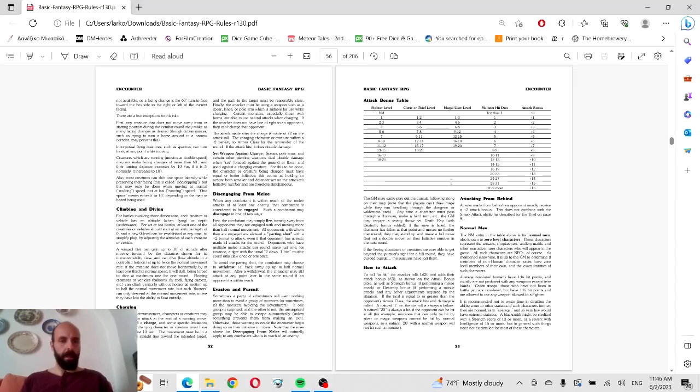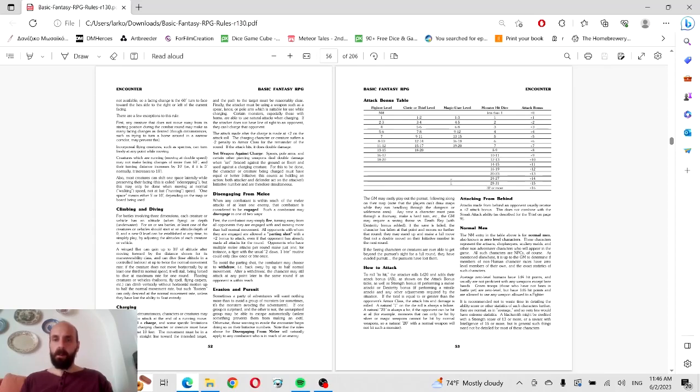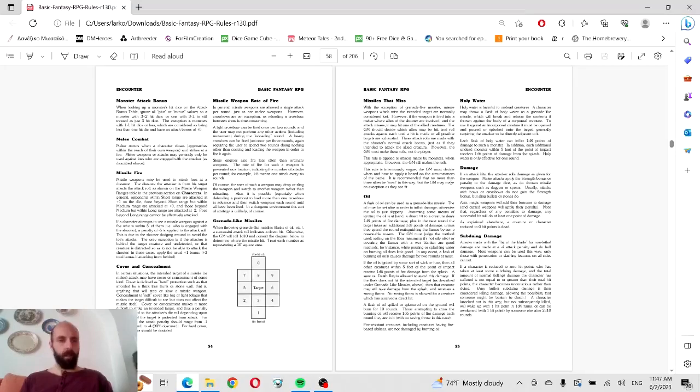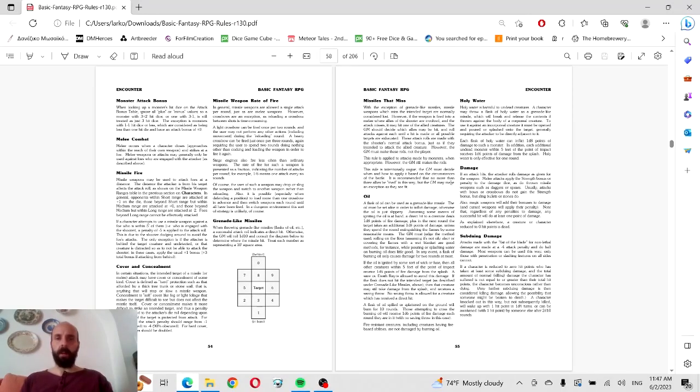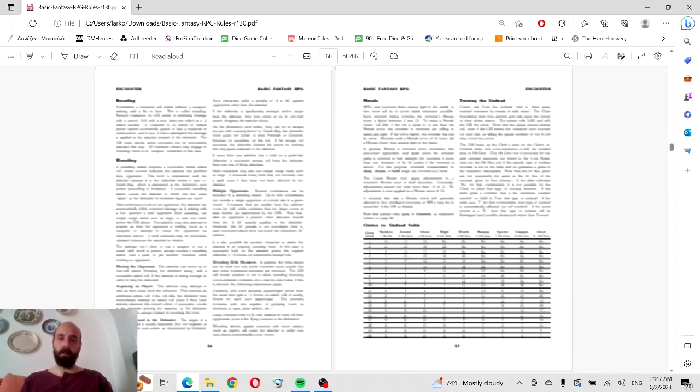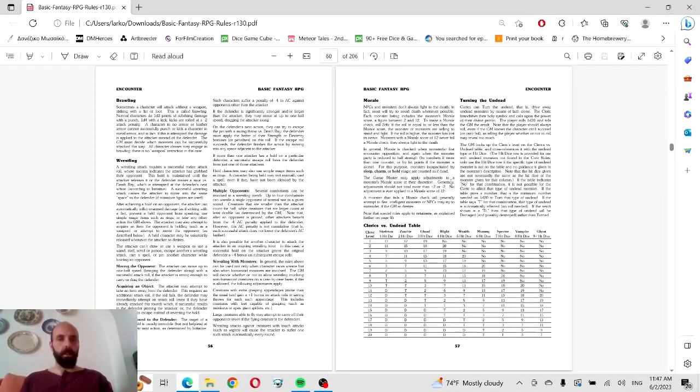Climbing and diving, charging, disengaging—good stuff. Attack bonus table, so we've got different bonuses when attacking according to classes: fighter, cleric, magic user. Fair enough.